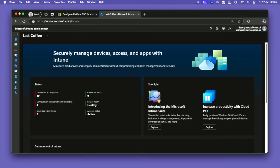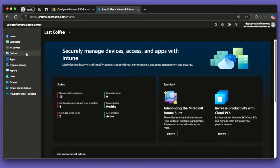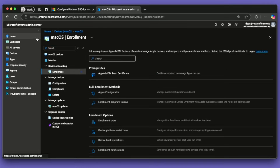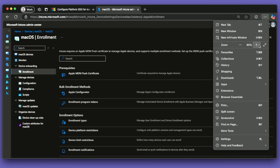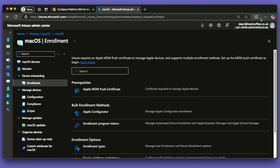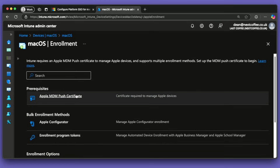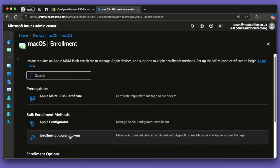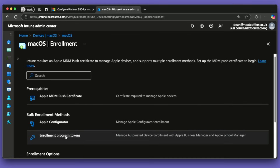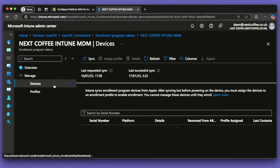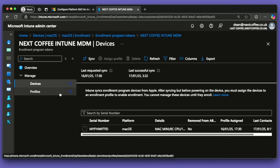Let's jump into the Intune Admin Center. From the Intune Admin Center, I want to quickly show you what I've got. I've got the devices — go to macOS, then enrollment. I've got the Apple MDM push certificate already in place, and I have DEP, so Apple Business Manager Automated Device Enrollment. That's already configured. I'll go into the tokens here — you can see I've got a token, a synchronized device, and it has a profile assigned.